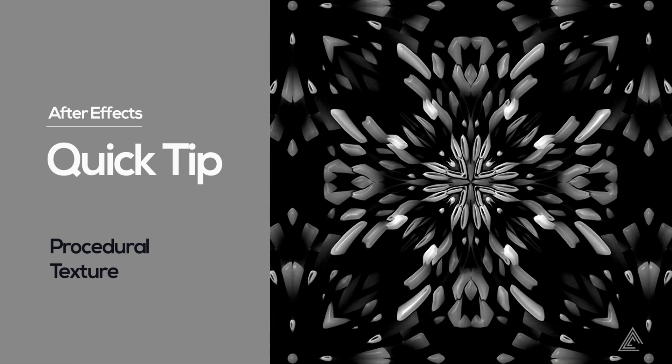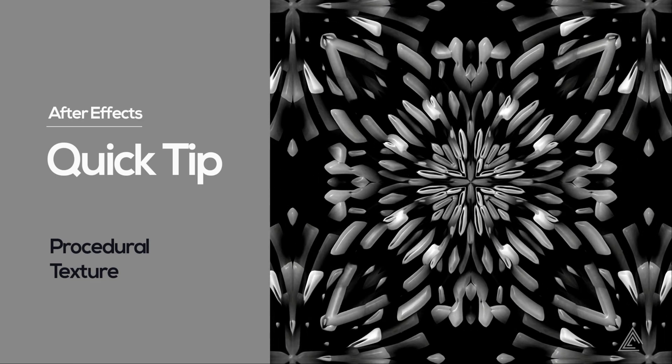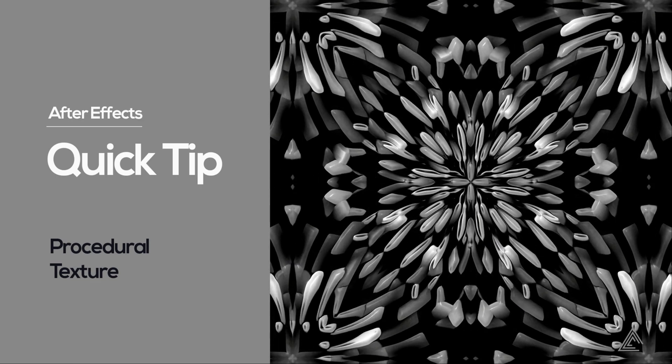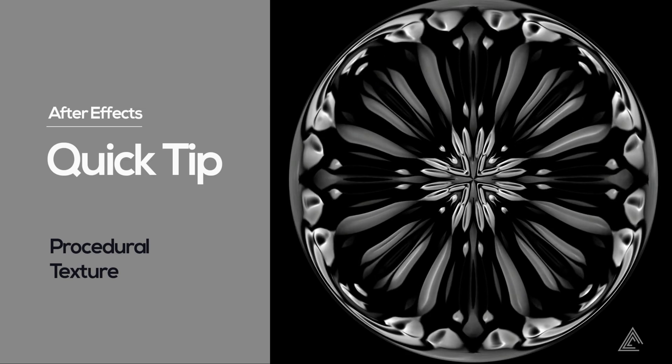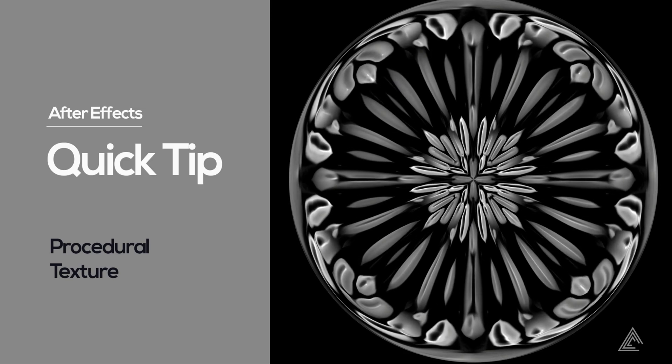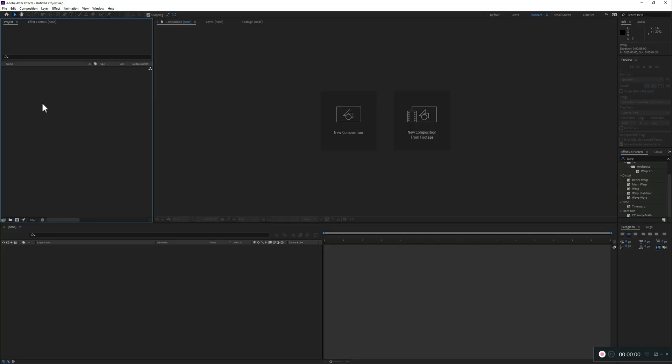Hi everyone, and welcome to another quick tip. Today we'll learn how to do this kind of procedural texture all inside After Effects. Let's get started.